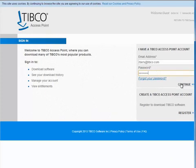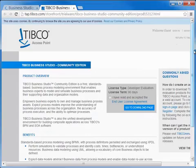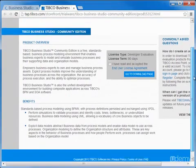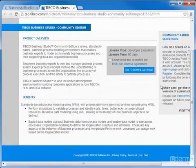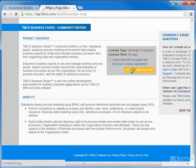After you've logged in, you'll be presented with the TIBCO Business Studio Community Edition product page. After reading and accepting the end-user license agreement, go to the download page.